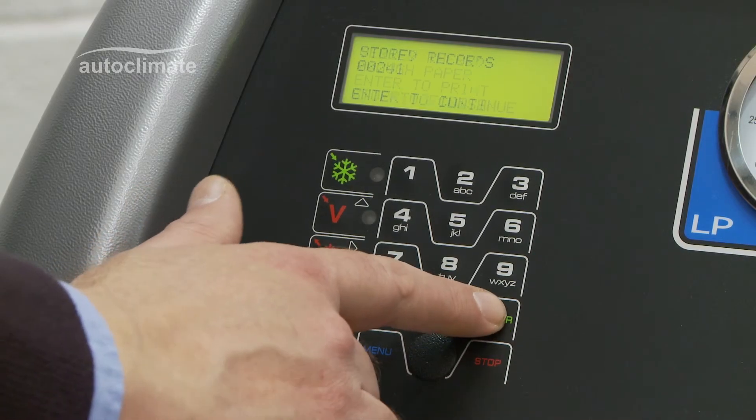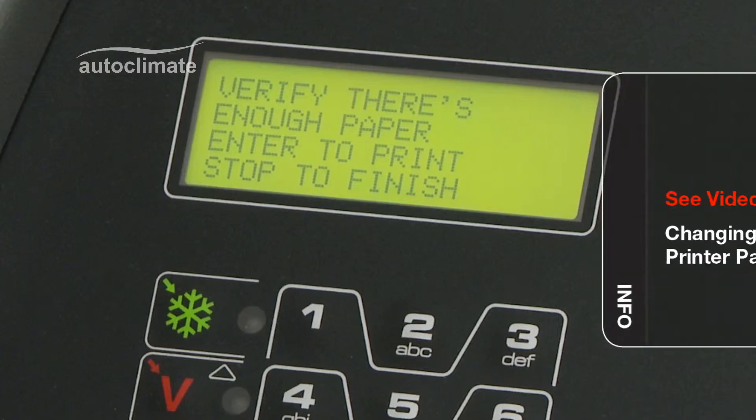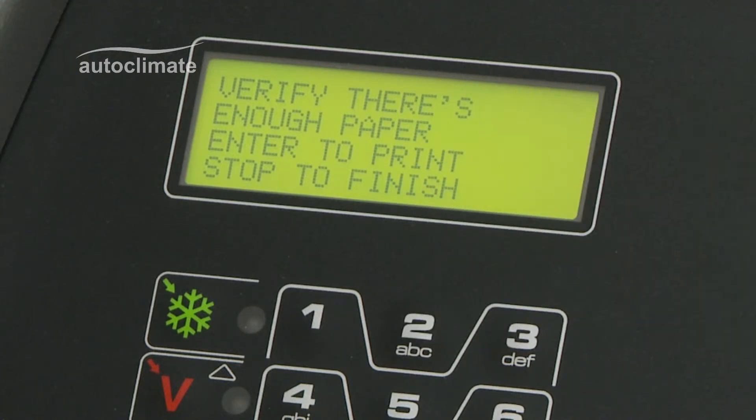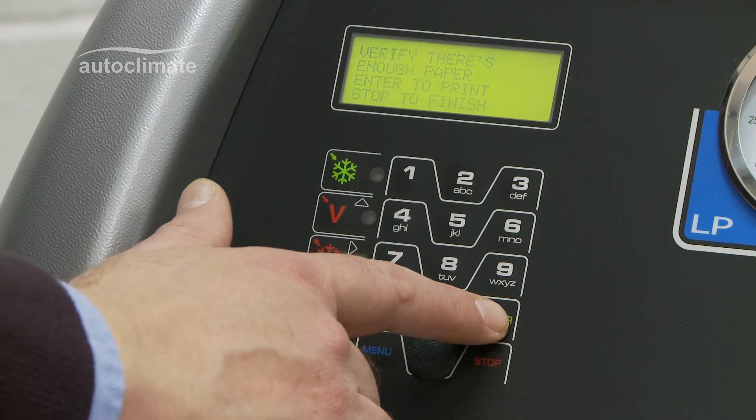As prompted, ensure that there is enough printer paper. Press Enter to print the report.